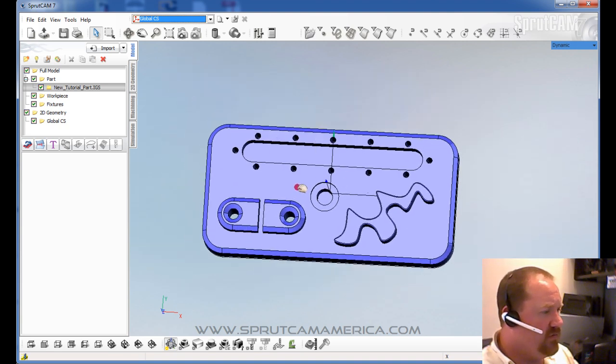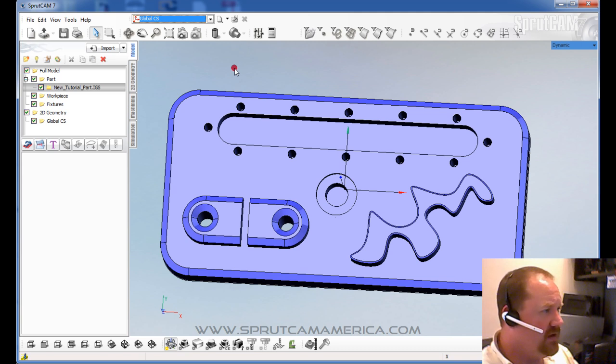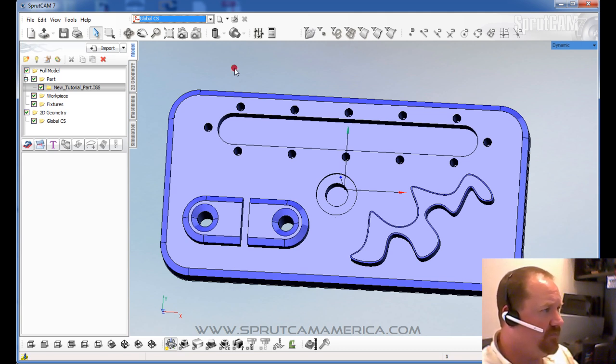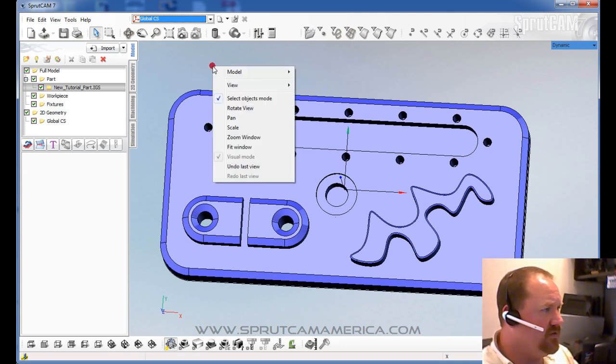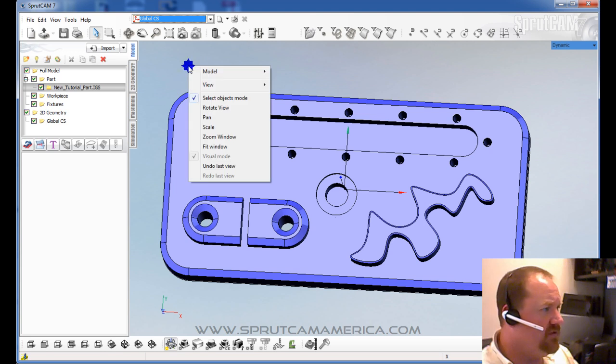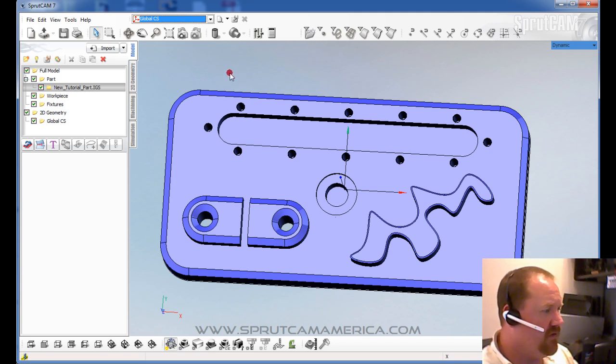Also, when you're watching these tutorial videos, you can see when I click with the left mouse button, you see a green star. When I click with the right mouse button, you will see a blue star. So that will maybe clear up some things if you didn't hear if I say left or right click on something.